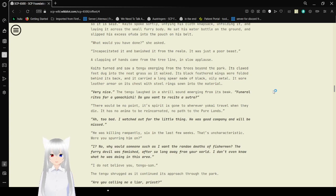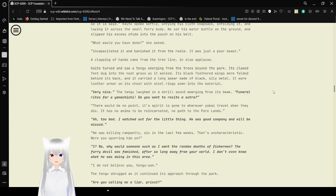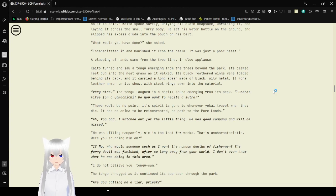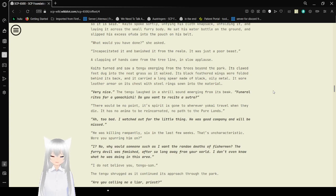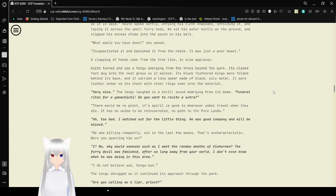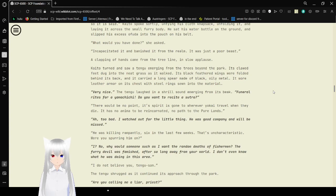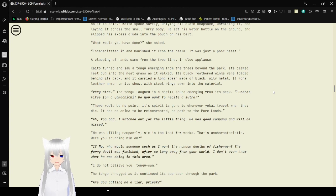A clapping of hands came from the tree line in slow applause. Kaito turned and saw Tengu emerging from the trees beyond the park, its clawed feet dug into the neat grass as it walked. Its black-feathered wings were folded behind its back, and it carried a long spear made of black, oily metal. It wore leather armor on its chest with steel rings sewn into the material. Very nice, the Tengu laughed in a shrill sound. On the emerging front would speak. Funeral rites for Yamachichi. Do you want to recite a sutra? There would be no point. Its spirit has gone to wherever yokai travel when they die. It has no anima to be reincarnated. No path to the fear lands. Ah, too bad. I watched out for the little thing. He was good company and will be missed.